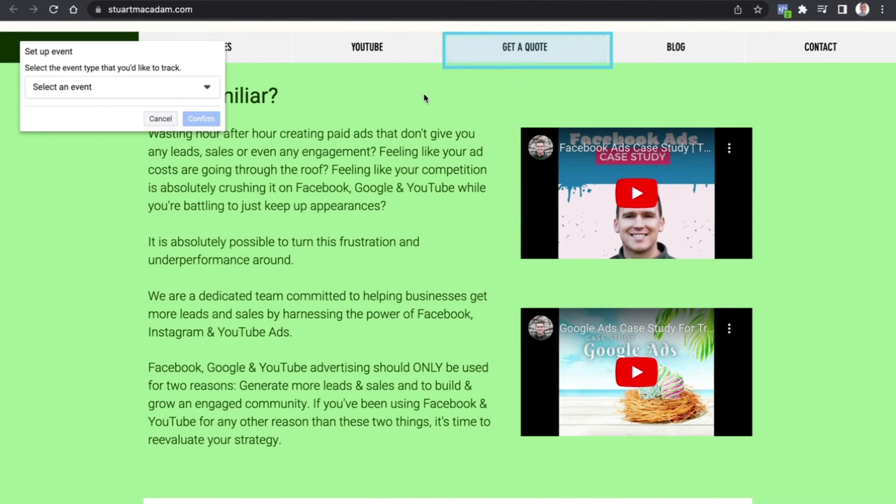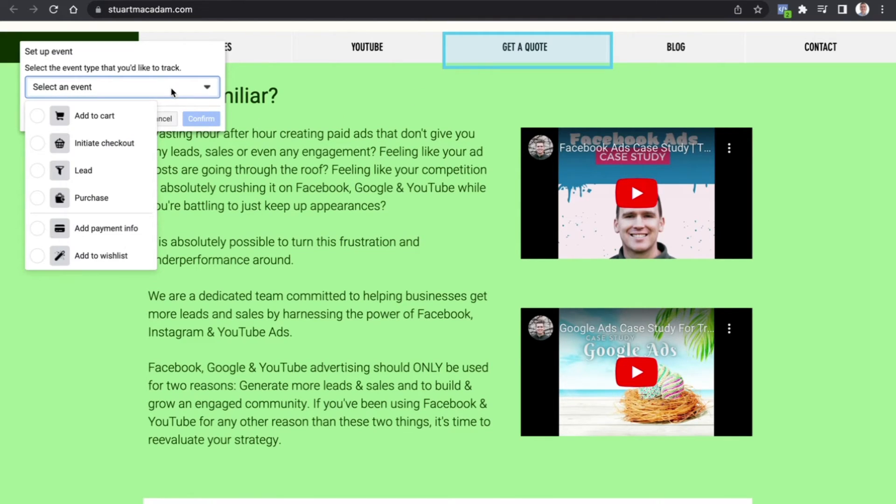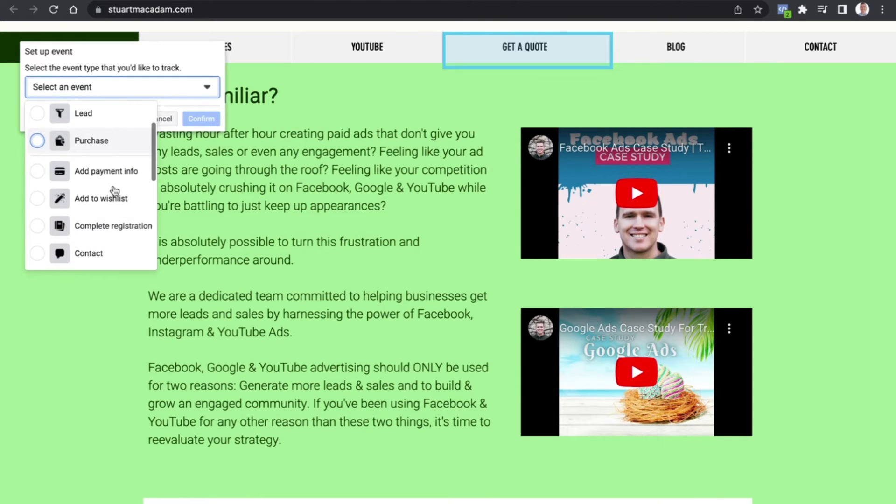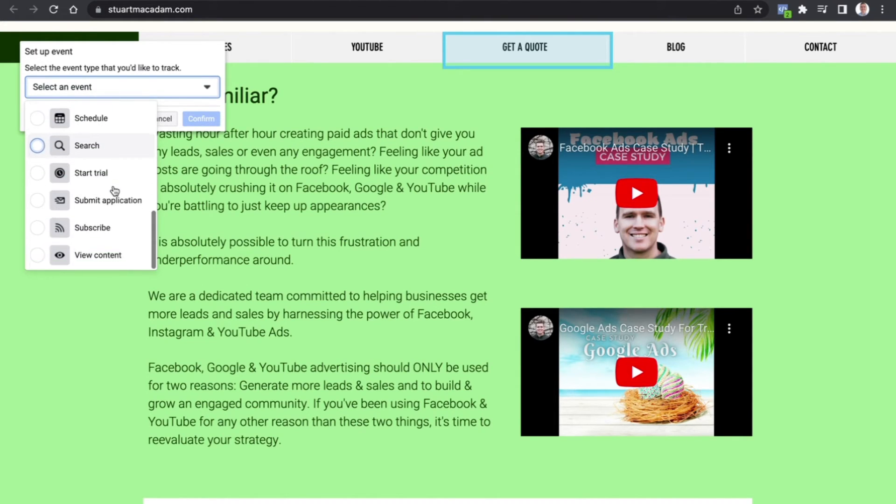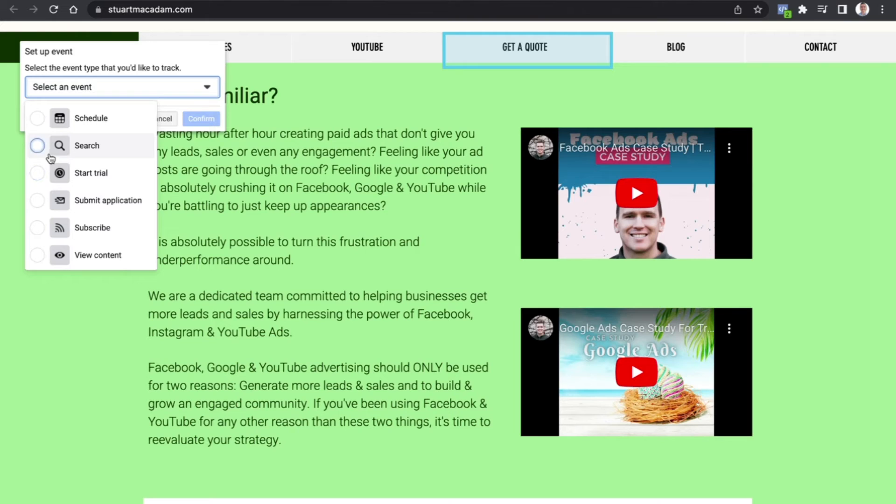Obviously someone hasn't requested a quote immediately here for getting a quote, so this is going to be something that is a little different. You can see the events that are available to you here. We want to select the best one in this instance, so let's select Search.